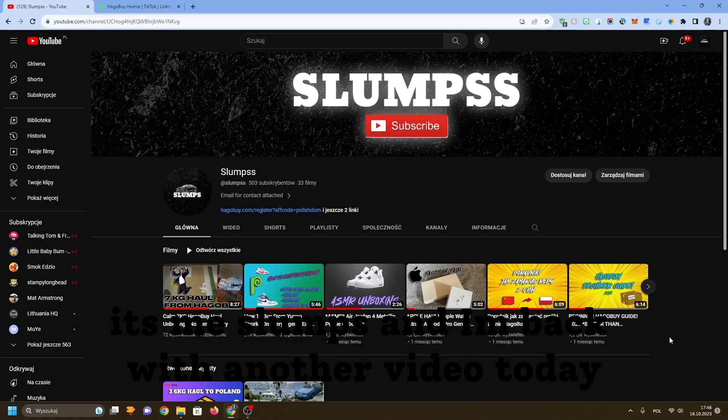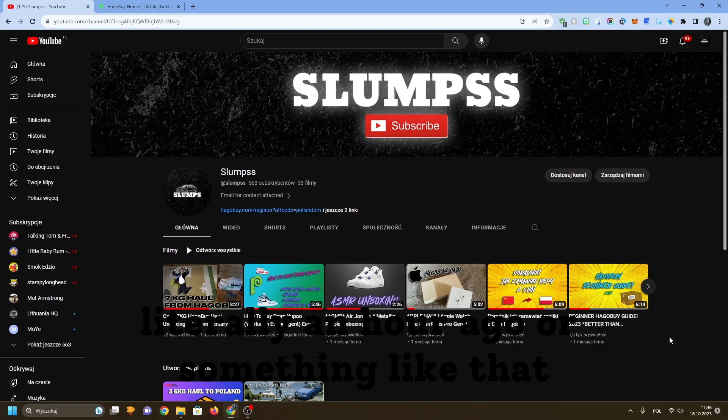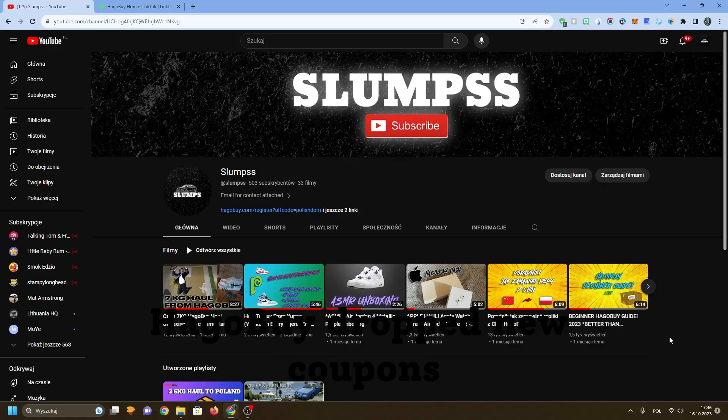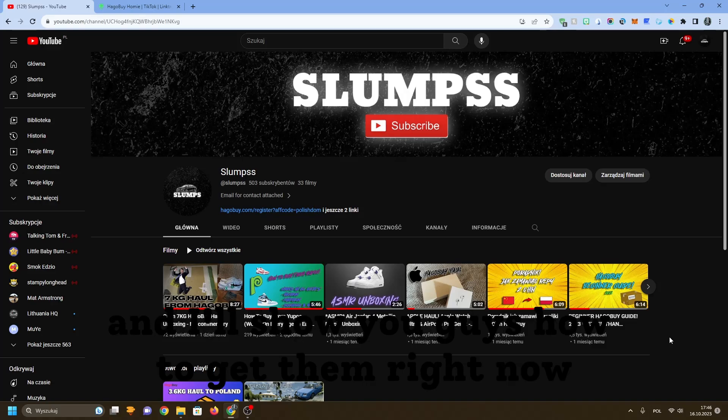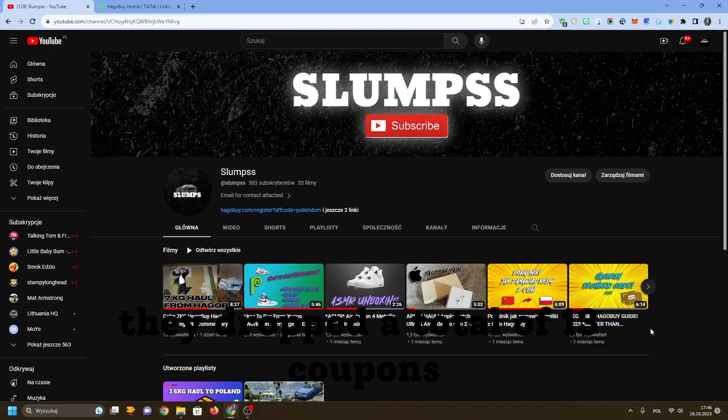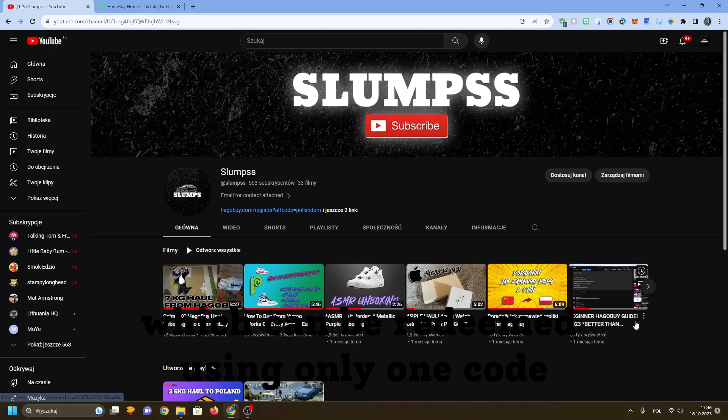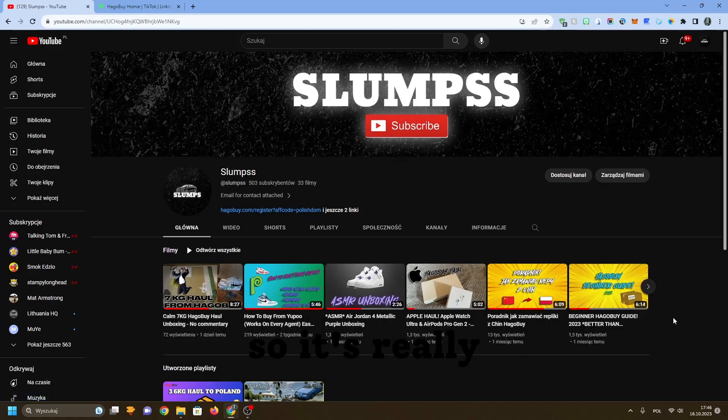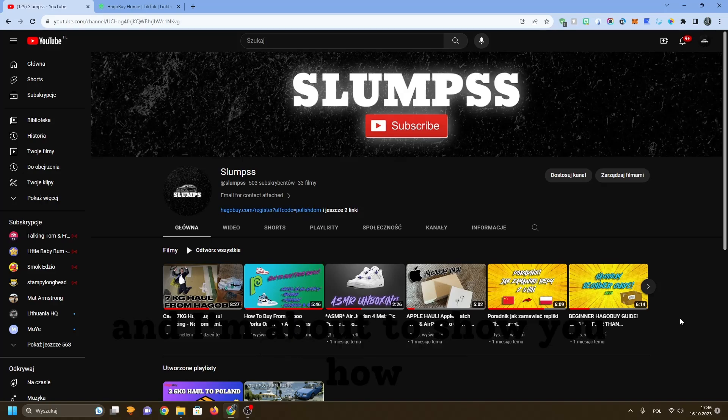Yo guys, what is up? It's me Slumps and I'm back with another video. Today, literally an hour ago or something like that, Hagabuy dropped new coupons and I'll show you guys how to get them right now. They dropped a total of 13 coupons which can be redeemed using only one code, so it's really really good and I'm about to show you how.